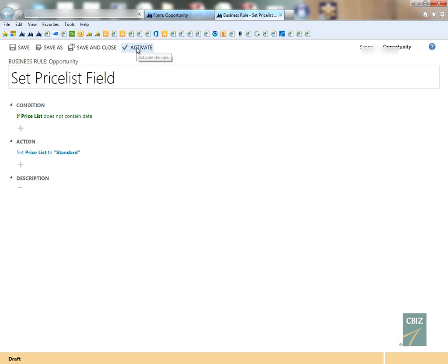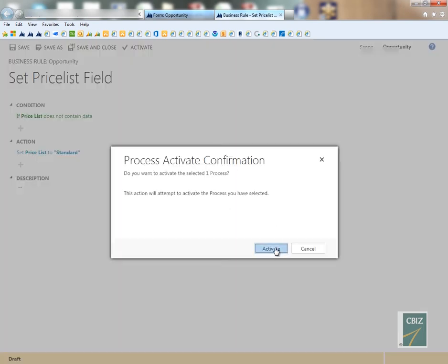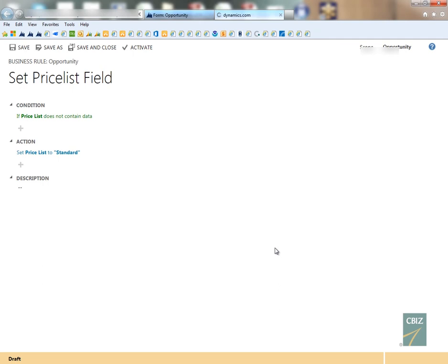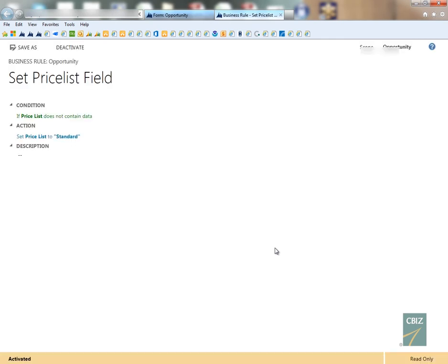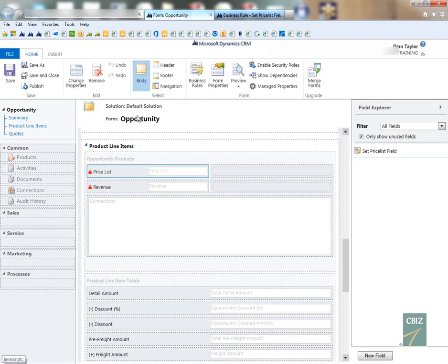So I'm just going to go and activate this business rule. And again, since this is the same thing as JavaScript, which means that this is going to be on the client side, which means that this is only going to happen if somebody actually opens up the opportunity form in this case. So this is not going to set all of those fields to that price list of standard. It will only happen if somebody would actually go ahead and open that particular opportunity form.